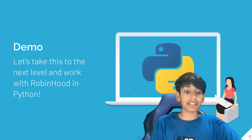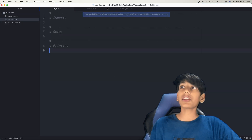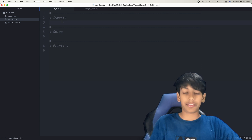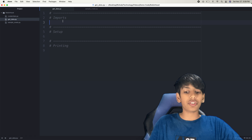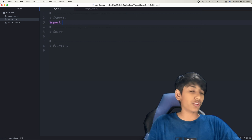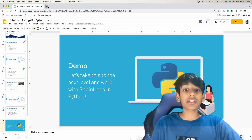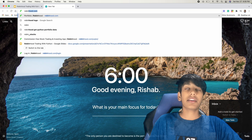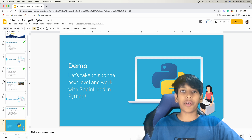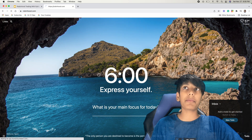So let's get into the demo, working with Robinhood in Python. The first thing I need to do is go to Atom so we can actually work with Robinhood. Here I have my get_data.py file which I'm going to use to code this. But before we start coding, I'm going to go to Robinhood — there's a mobile app, or you can use Robinhood.com on the computer.